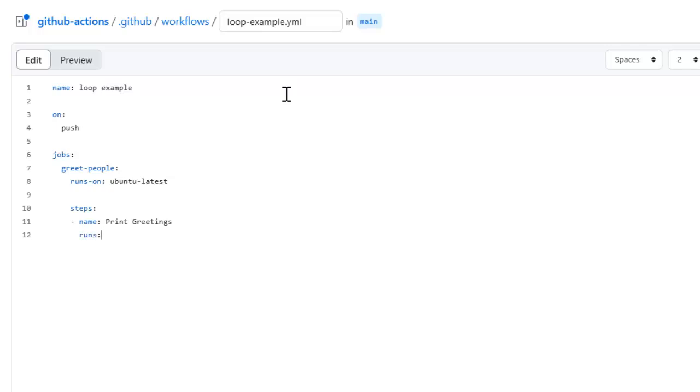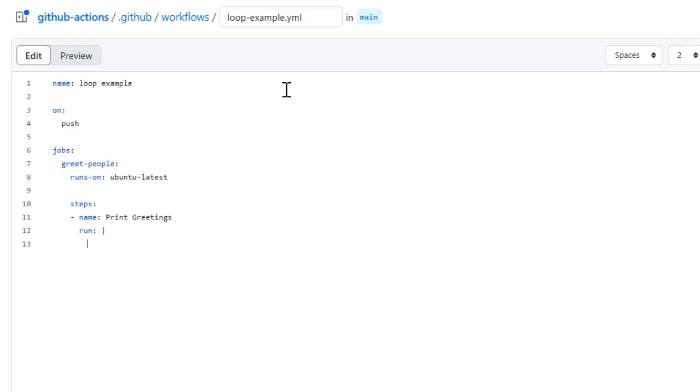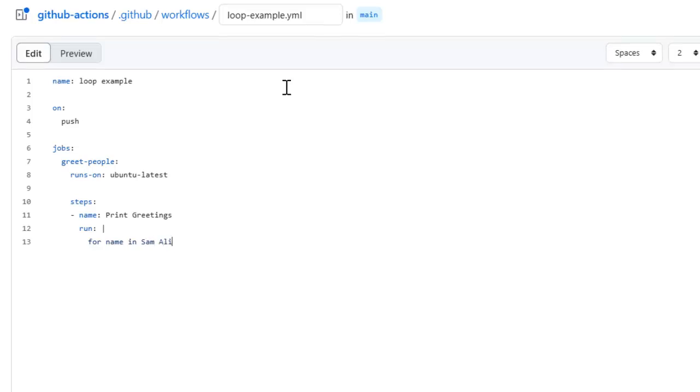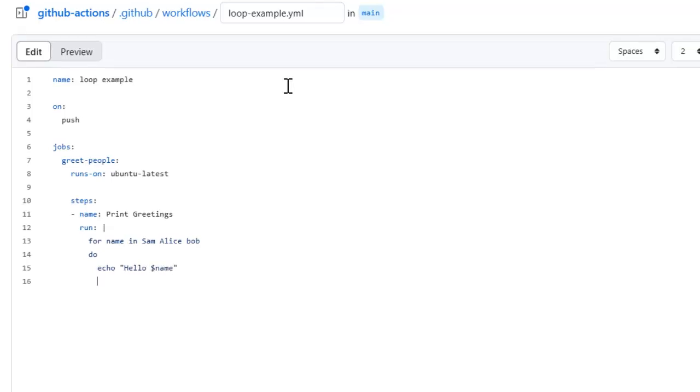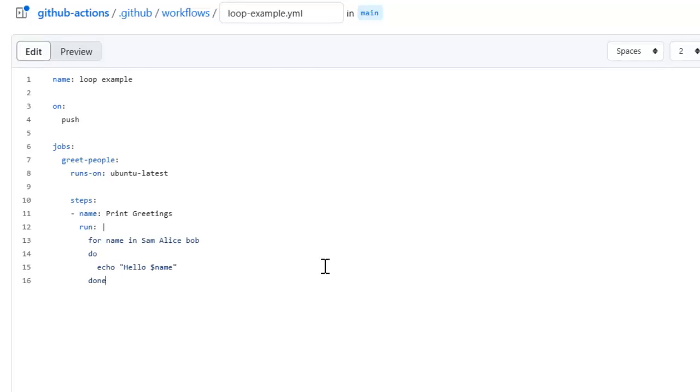Let's specify the run keyword here. To define a for loop we need to use a for keyword just like we are using shell script, so we can use shell script syntax here as well. So for name in sam alice or bob, I am going to do an echo that is hello and the name, and let's close the for loop done.